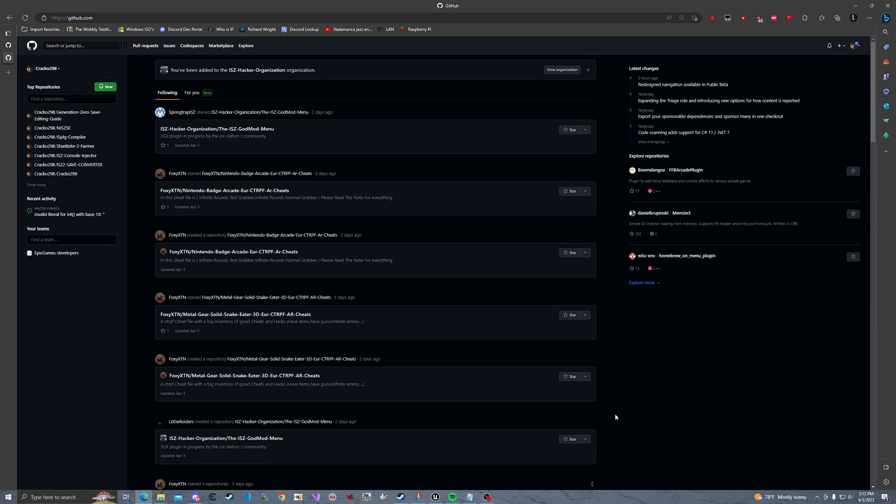Hello everybody, welcome back to the channel. This is Cracko298 and today I'm going to show you all how to edit Generation Zero items and other things such as that. So here we go.